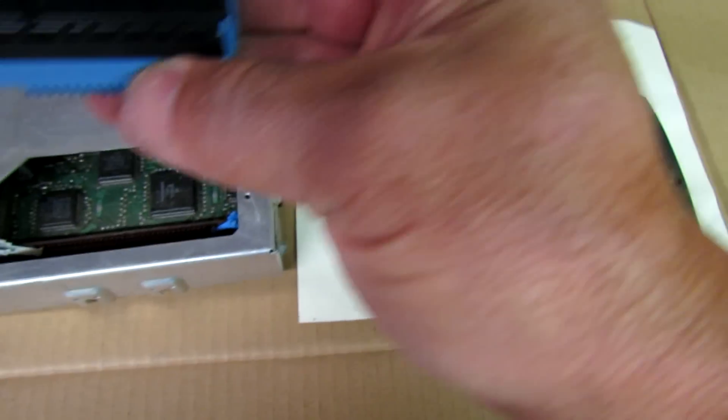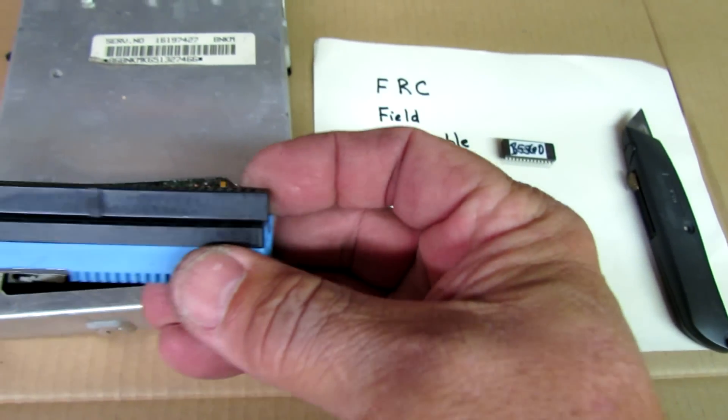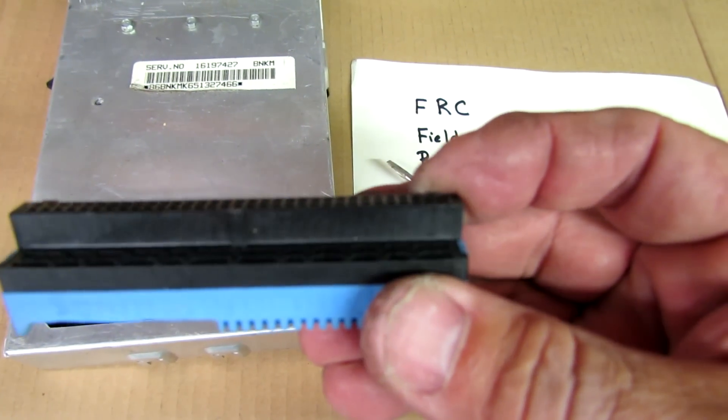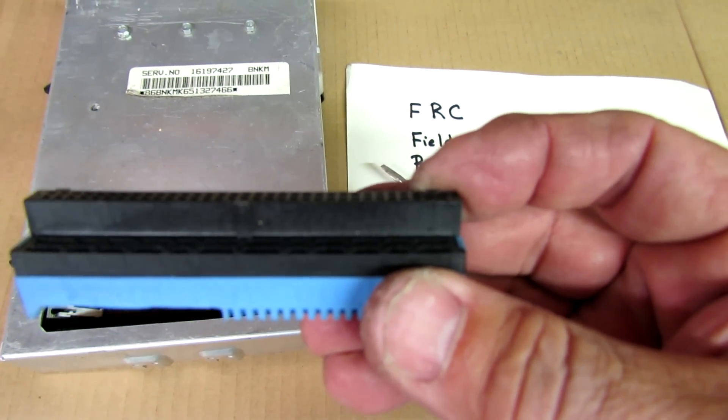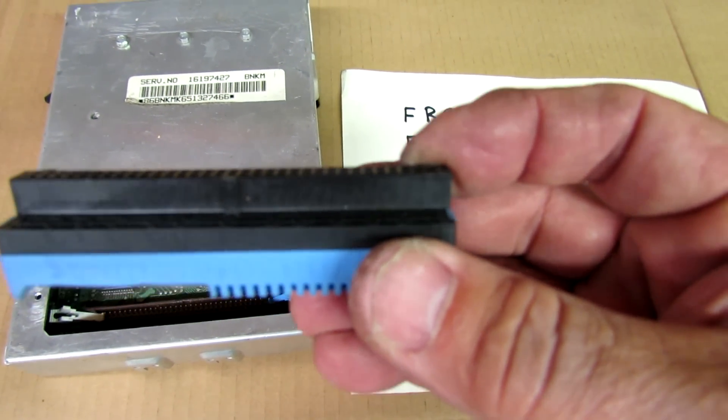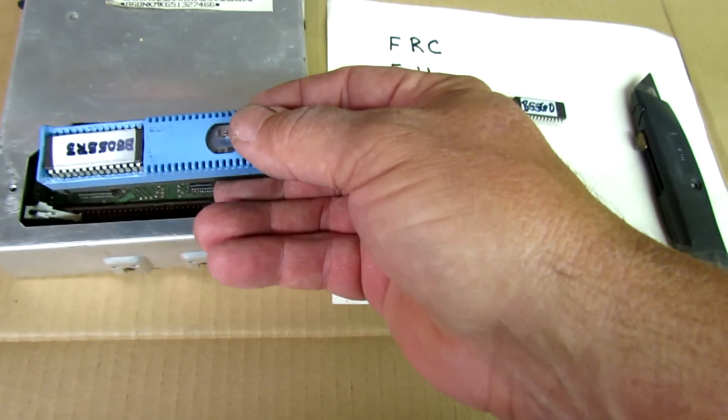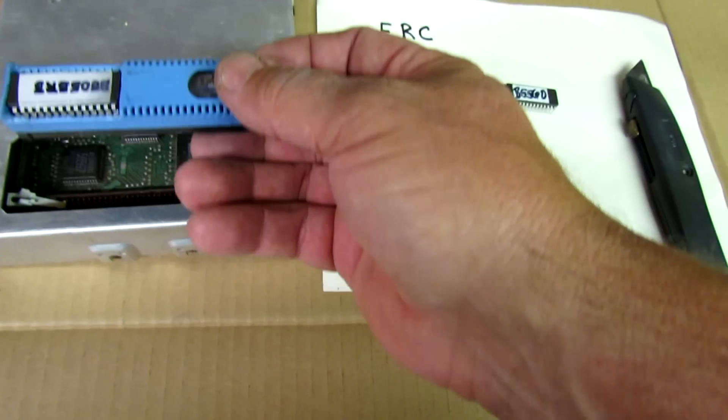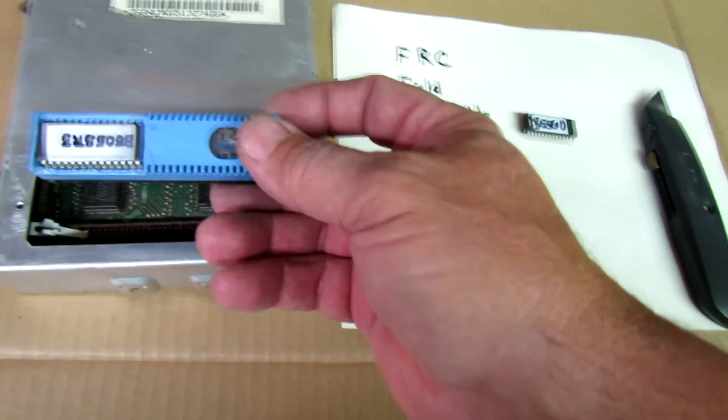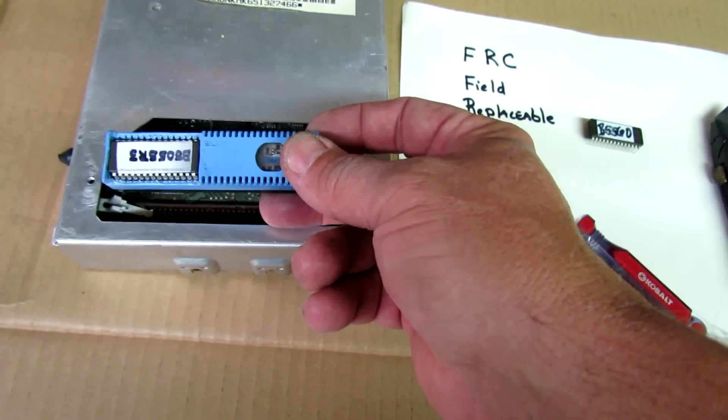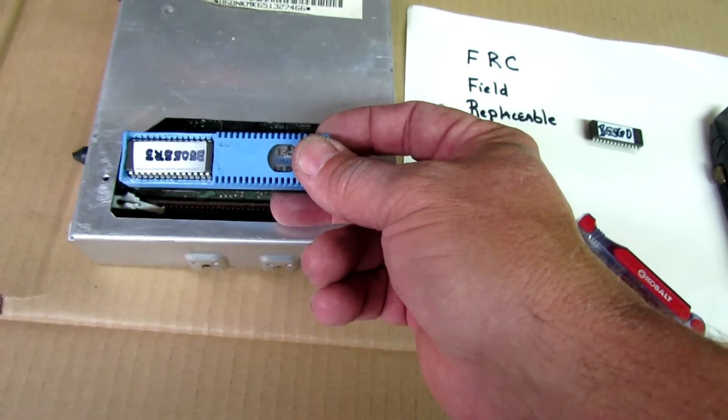On the bottom side it is slotted so you will see this slot that will keep you from putting it in backwards. But the easiest way to remember from this part, just make sure that the chip is to the left.